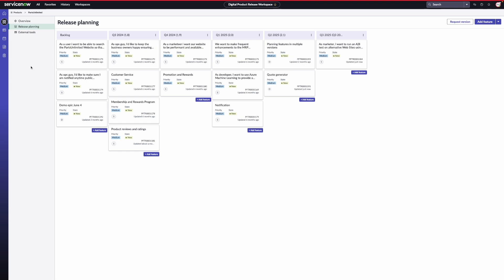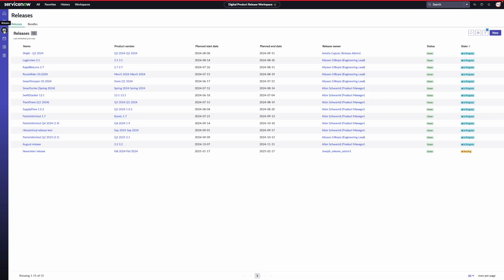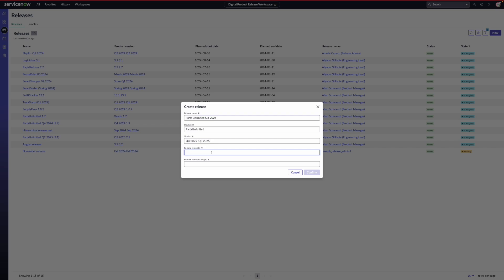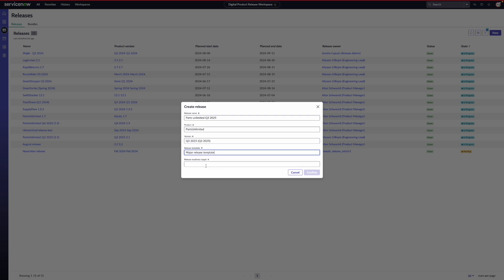For that, you navigate the releases on clicking on this icon. Here, you see list of all the releases across your organizations. You can create a new release by clicking on the new button. In the create release model, you provide a name, select the product and product version. Then choose a predefined release template. Release templates enable release managers to standardize the release process by pre-defining the phases, tasks, approvals and policies required for different release types. This allows product managers to simply select the appropriate template at the time of release creation without needing to know the specific details for each release type.